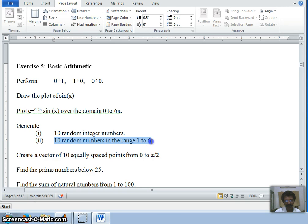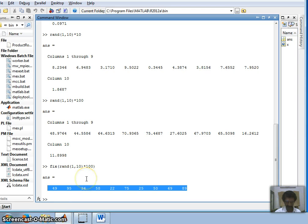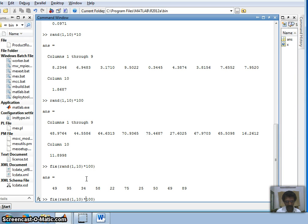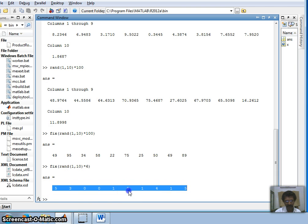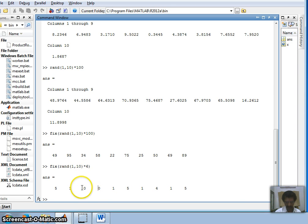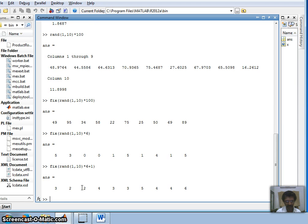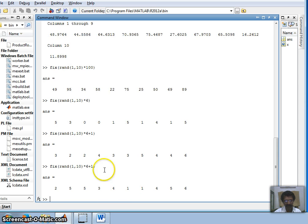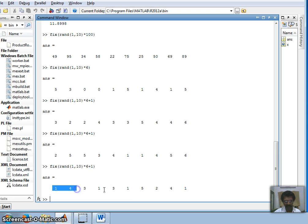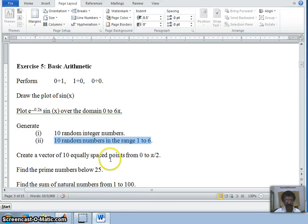The next question: generate random numbers in the range of one to six. Following the same approach, I want 10 random numbers. Instead of multiplying by 100, I multiply by six — but this gives numbers from zero to five. Since I need one to six, I simply add one, so the minimum value becomes one. This gives 10 random integers in the range of one to six, like a dice roll.